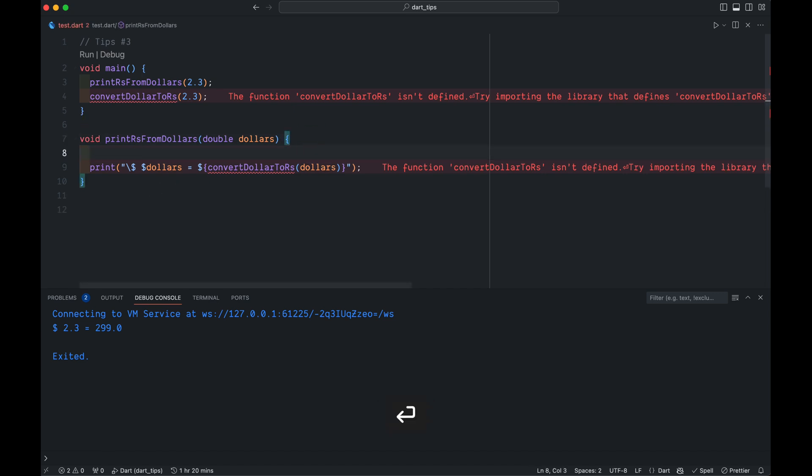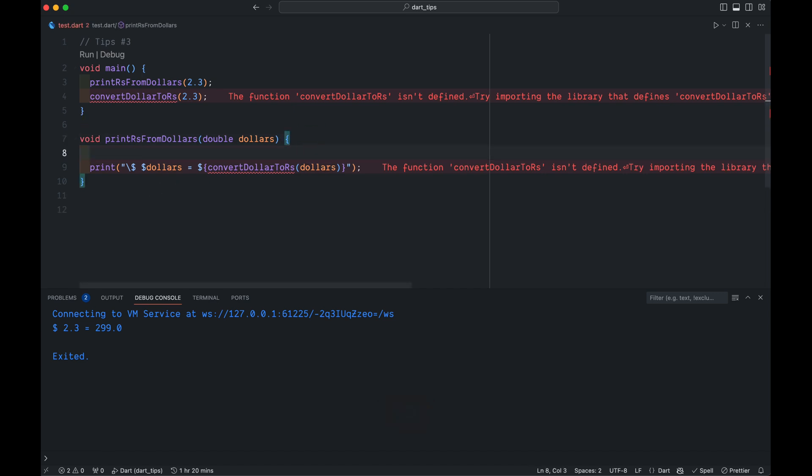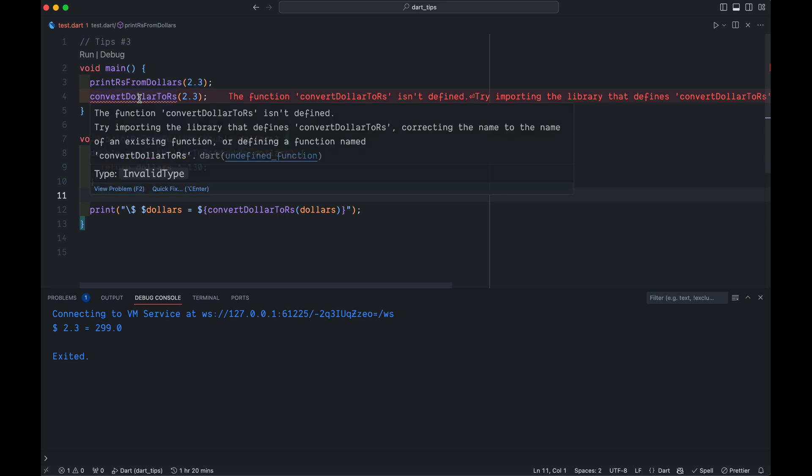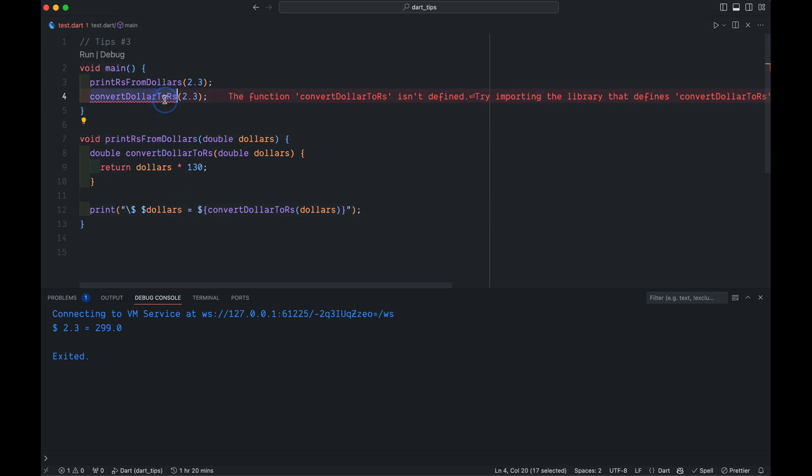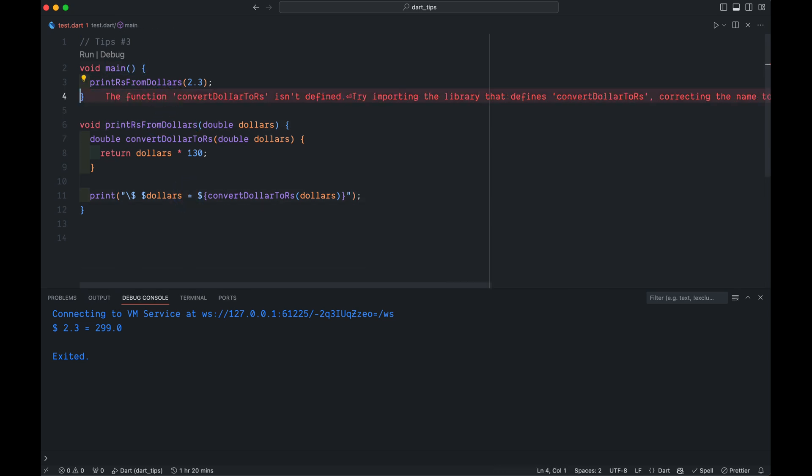Simply cut that method and paste it. You see, now it will not be available for main but it will only be available for this method. So simply remove it because it's not accessible from here. If you run it you get the same answer.